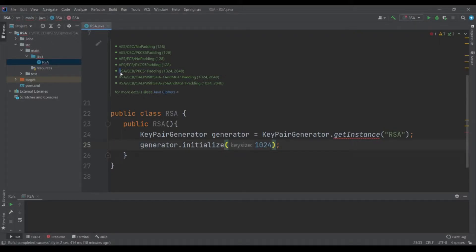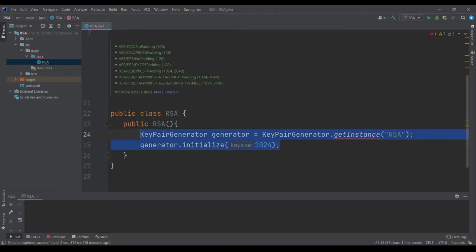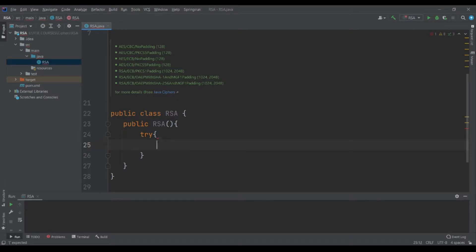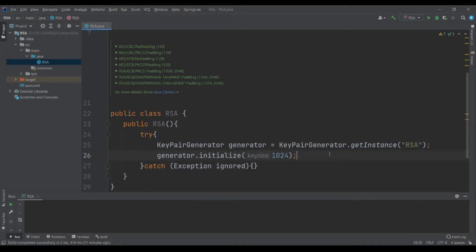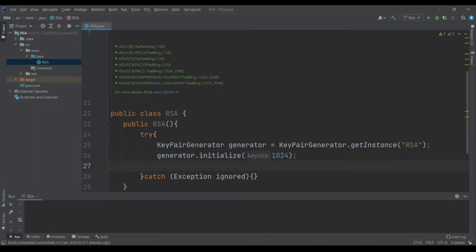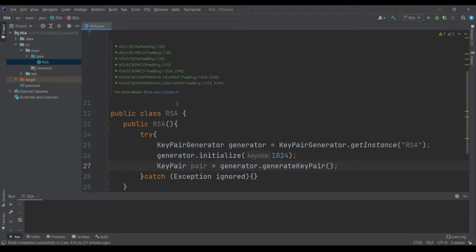The KeyPairGenerator will need to be initialized with a key size. For the RSA ECB PKCS1 padding there is a possibility to use either 1024 bits key size or 2048 bits. In this example we will go for 1024. I will add a try-catch block.